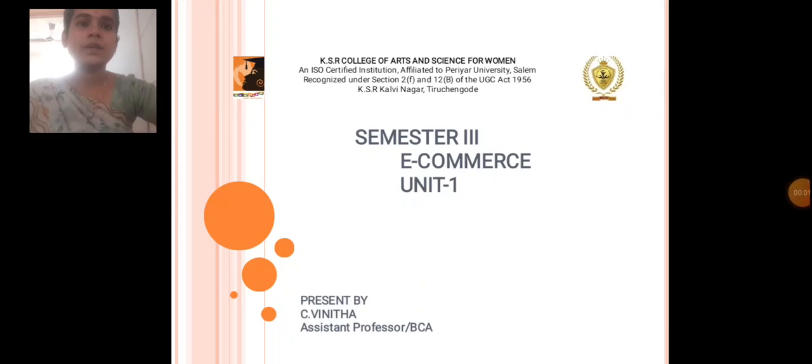Professor, Department of Computer Application, KSR Arts and Science for Women. Now we are going to see about E-Commerce Unit 1.